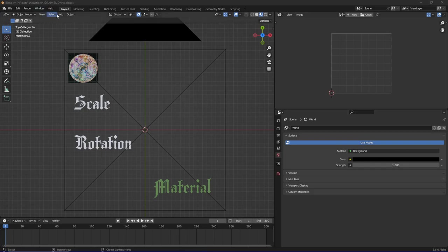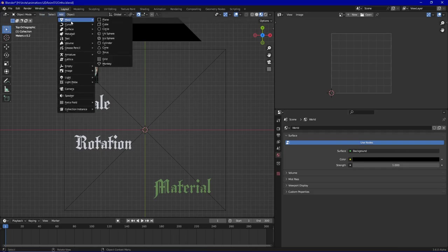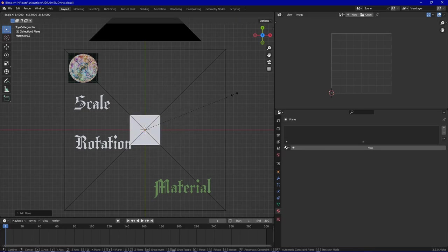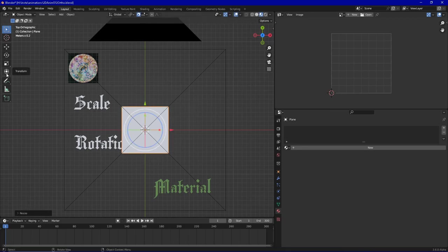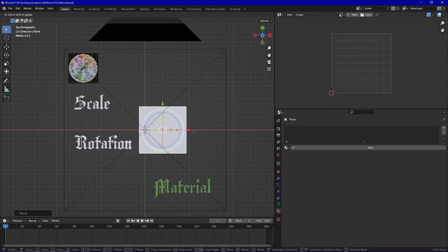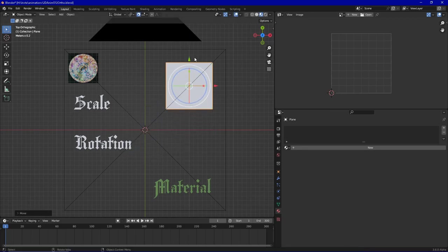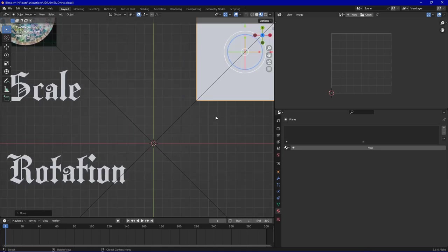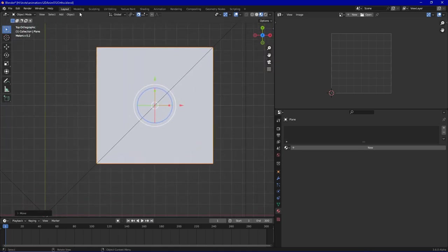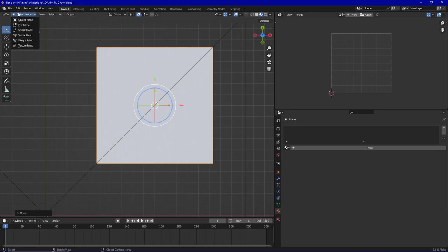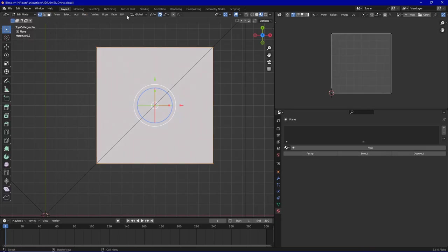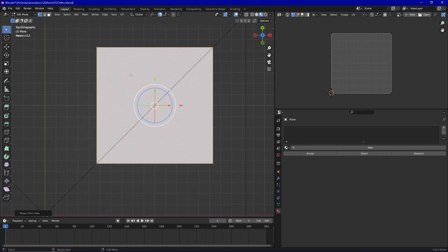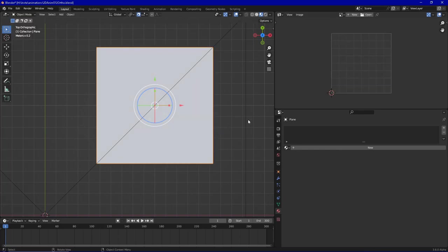First, we are going to add a plane and we are going to scale this plane for better visibility and place it. And first of all, very important, we are going to unwrap the UV map of this plane in order to animate it.